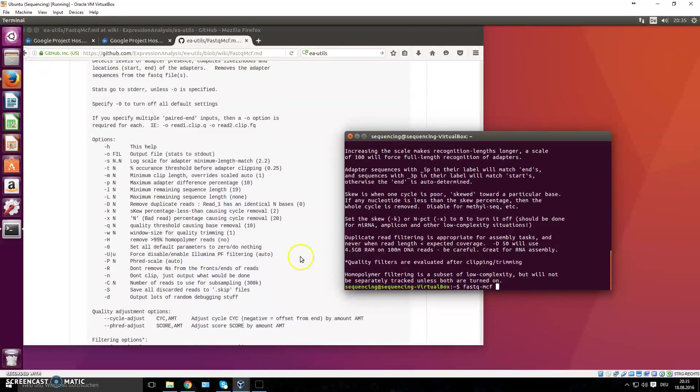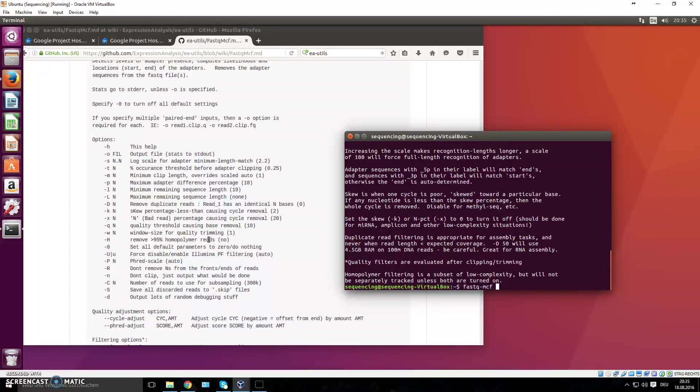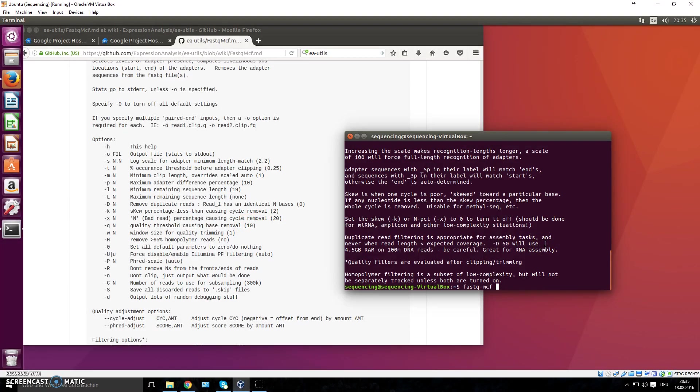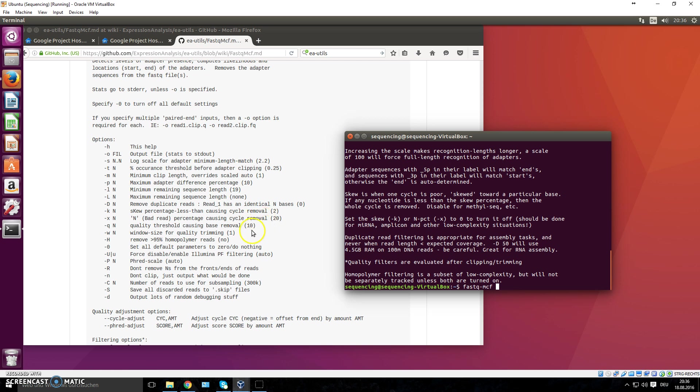Something else you can set is the quality threshold causing base removal. This is something else that fastq-mcf does—it trims your sequences, your reads, so that the bad quality reads are removed or trimmed at least. The default is 10. What does this 10 mean? If you watched the other video before this one on FastQC and how to install it, I explained that the Phred quality score means if you have 10, it means that one in 10 times the base pair would be sequenced incorrectly. That's the probability.